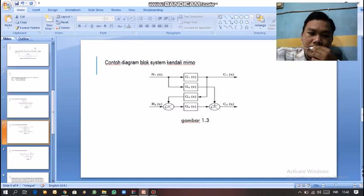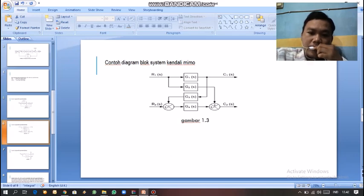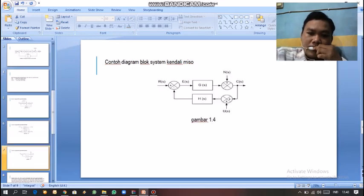Selanjutnya ada contoh diagram blok sistem kendali MIMO. Ini Multi Input dan Multi Output, ini adalah contoh diagram blok pada Gambar 1.3. Selanjutnya ada MISO, ini ada contoh diagram blok sistem kendali MISO pada Gambar 1.4.